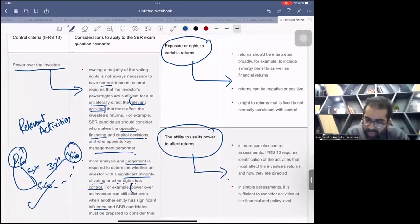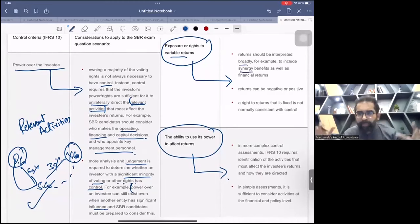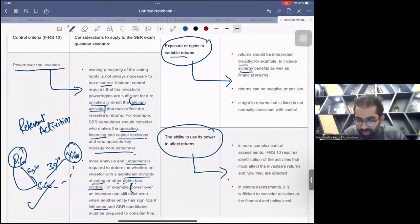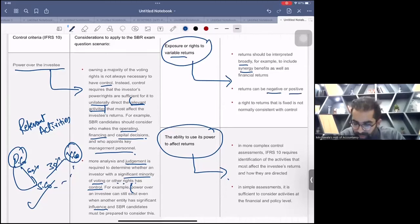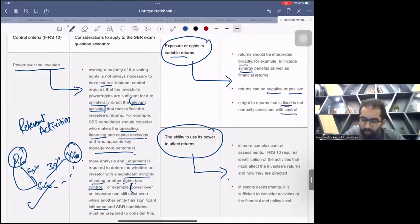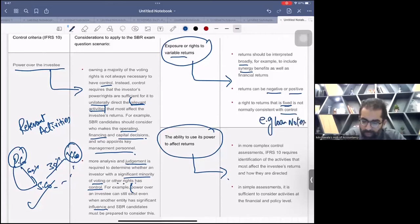Regarding the second criterion — exposure or rights to variable returns — returns should be interpreted broadly, for example to include synergies. When parent and subsidiary join hands, there are many synergies. Returns can be negative or positive; sometimes there are negative synergies as well. A right to return that is fixed is not normally consistent with control — for example, loan notes.